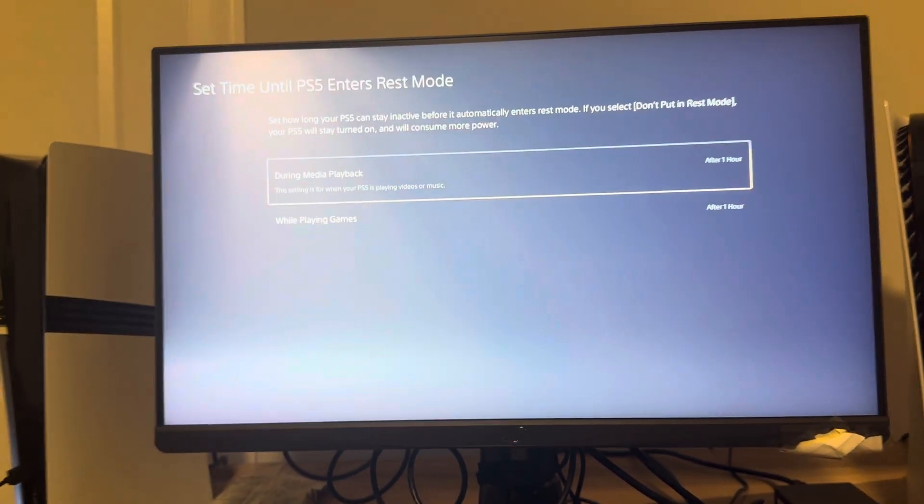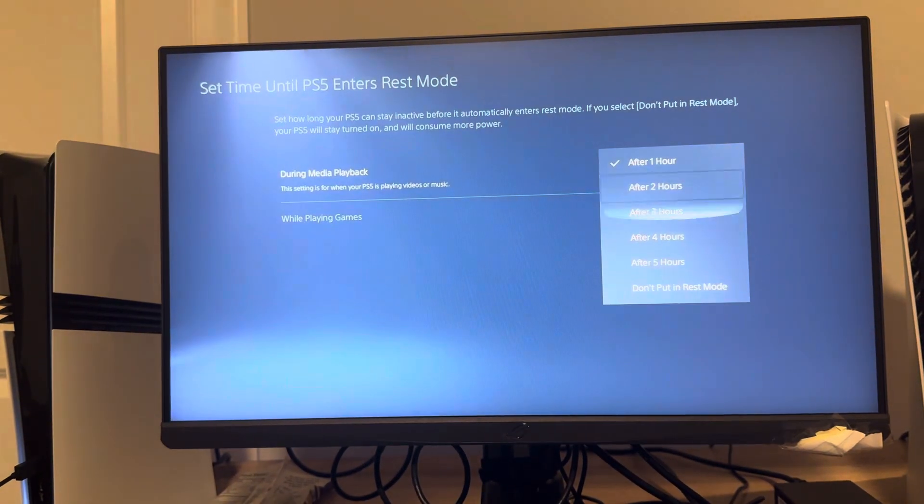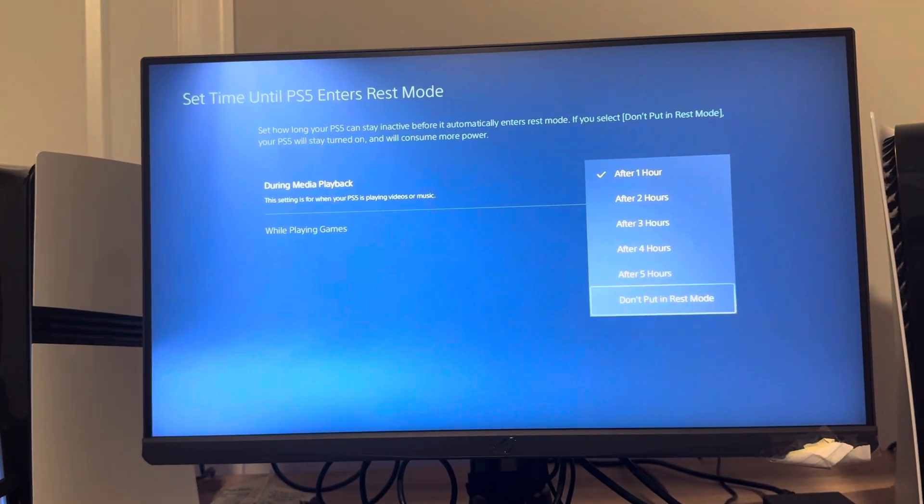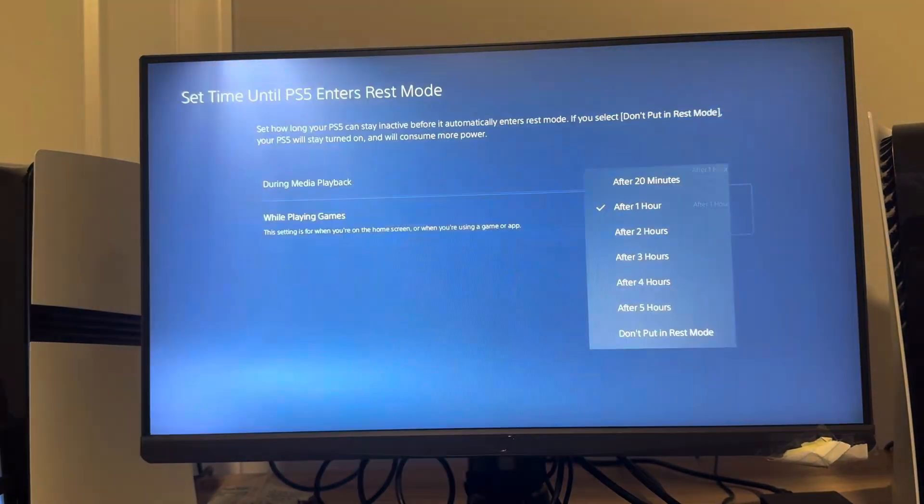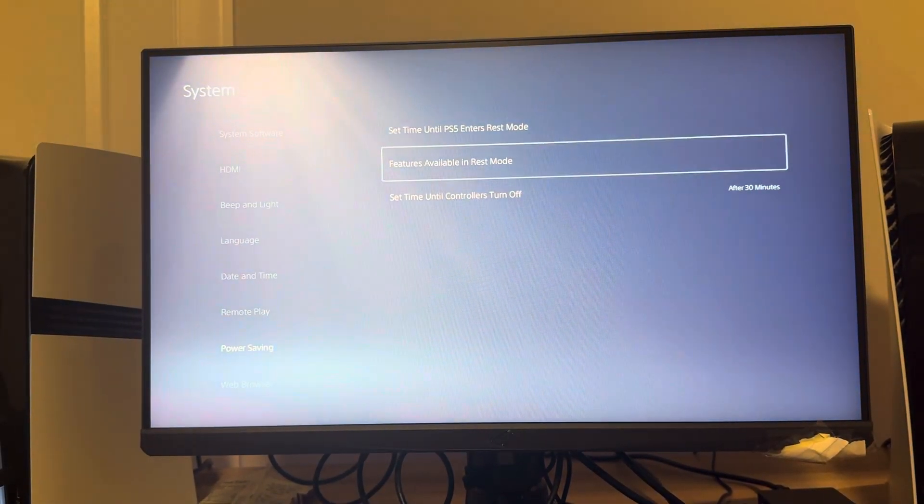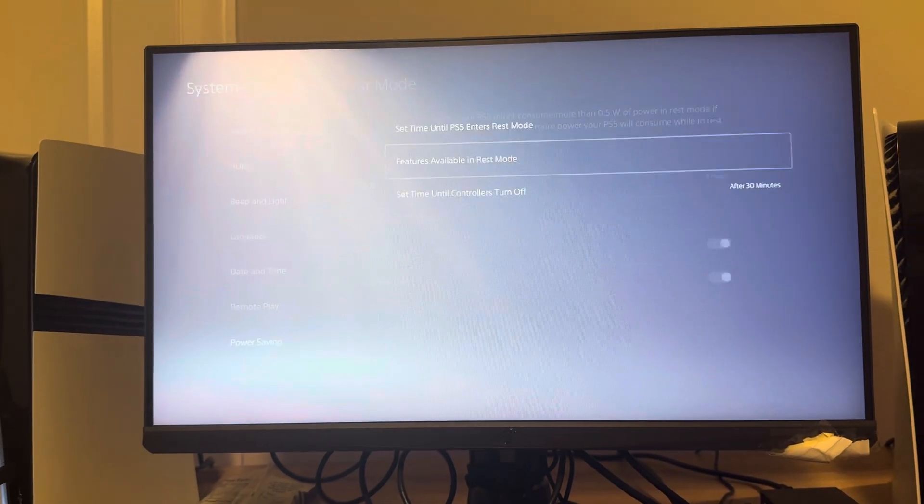So you can turn this all the way up to five hours or you can do 'Does Not Go Into Rest Mode' automatically. So this may be what you're experiencing. It may be with the controllers same as with these two.